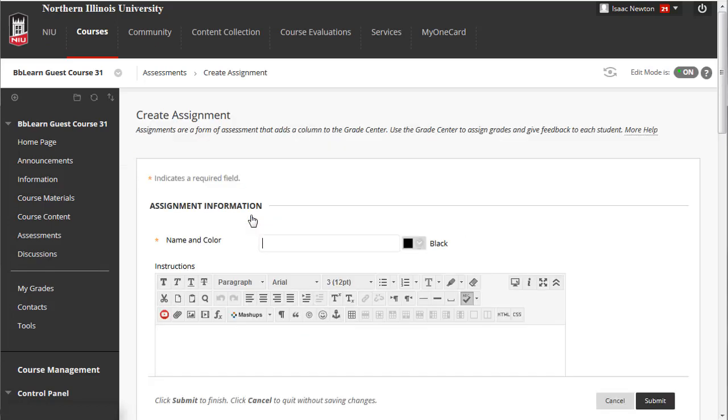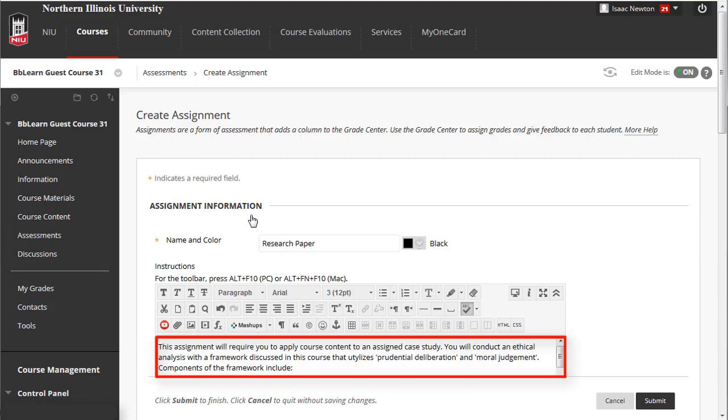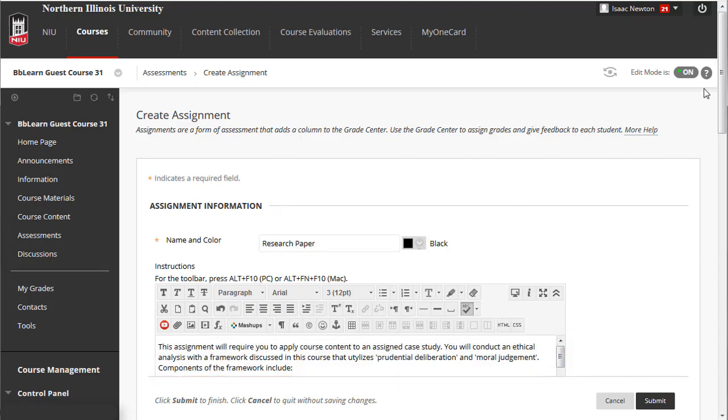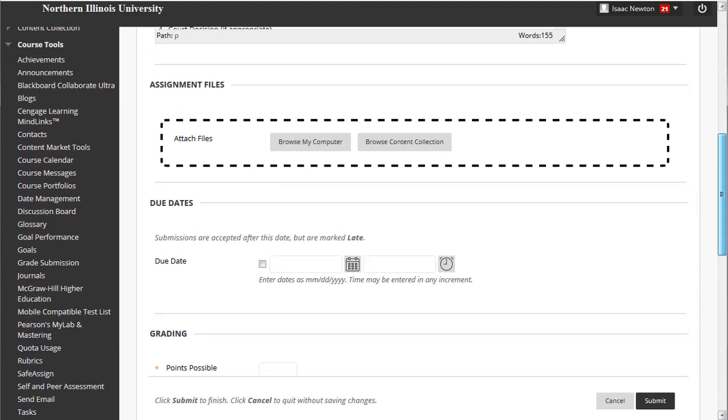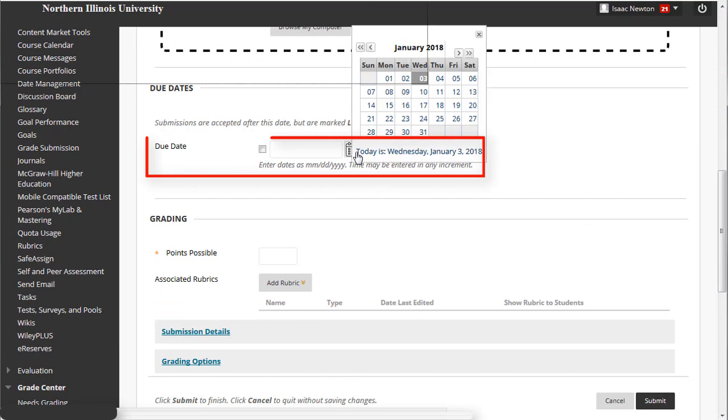Add the basic details of the assignment, such as name, instructions, and due date.